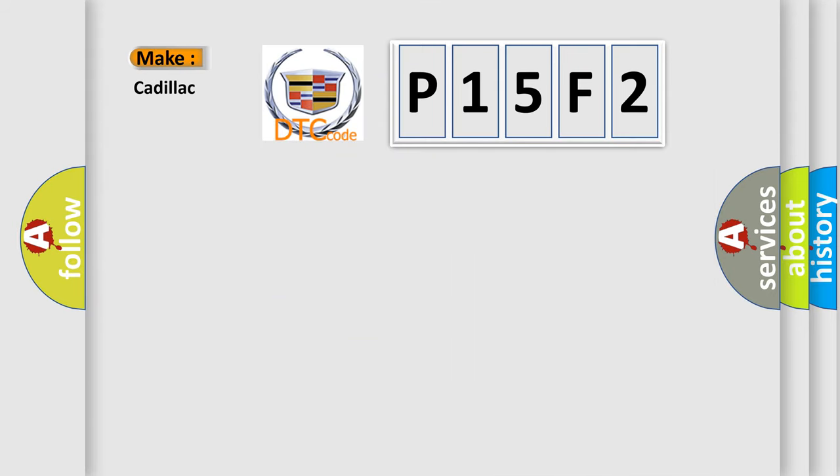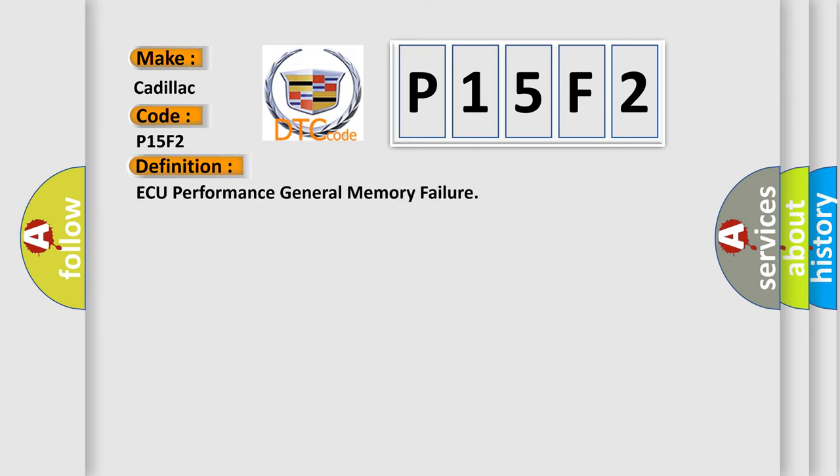So, what does the diagnostic trouble code P15F2 interpret specifically for Cadillac car manufacturers? The basic definition is: AQ Performance General Memory Failure.